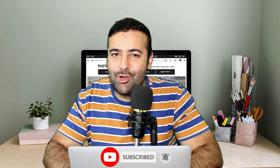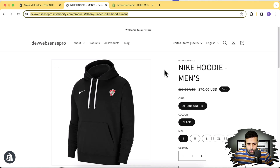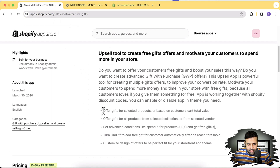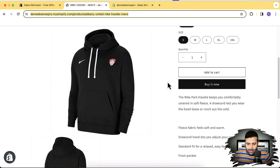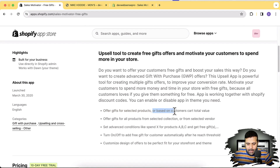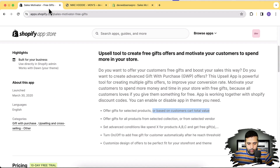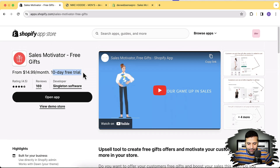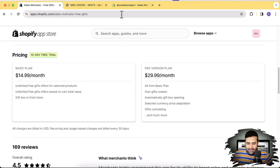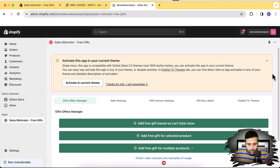Subscribe to the channel if you want to keep watching videos that help increase your store sales and overall design. Now let's get into the screen. That's my development store where we'll be testing this app. We'll first try an offer for gifts for a selected product, and then check how we can add that based on customers' cart value. The app is already installed — the link will be in the YouTube video description. They also offer a 10-day free trial and their support is really responsive.